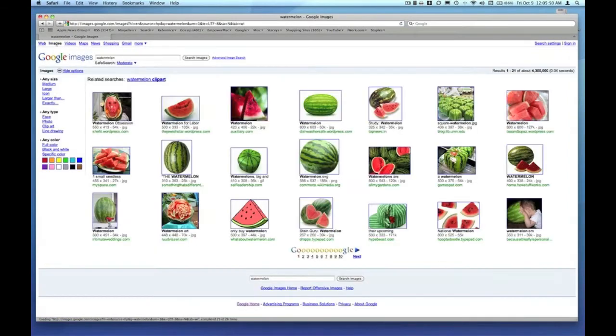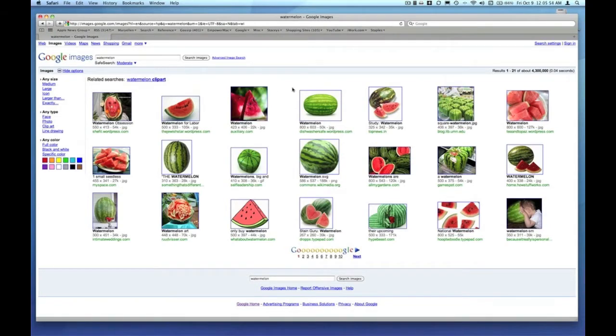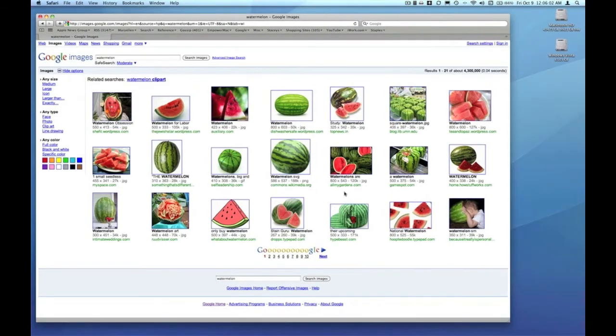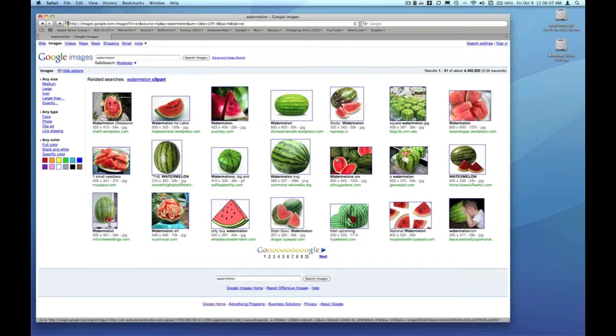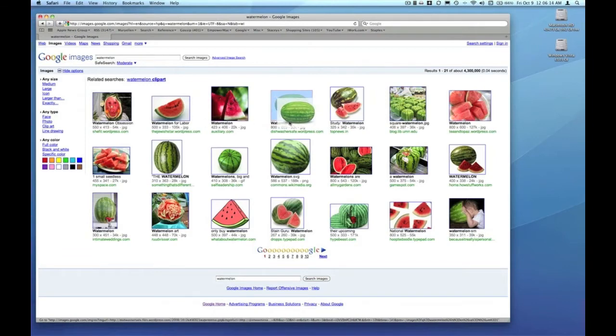That gives me a page of thumbnails where I can select an image. If I see an image I like on this thumbnail index from Google images, I can easily grab that image and drag it from the index page right to my desktop.